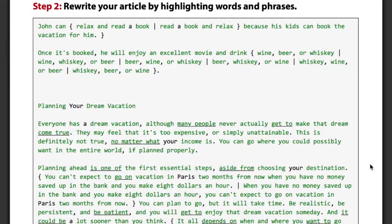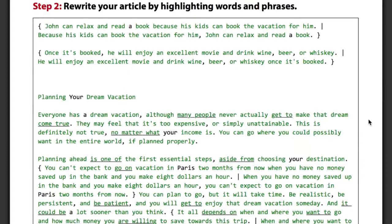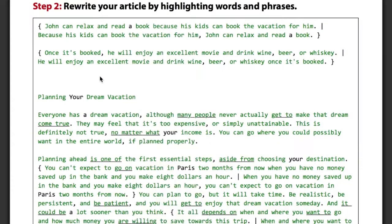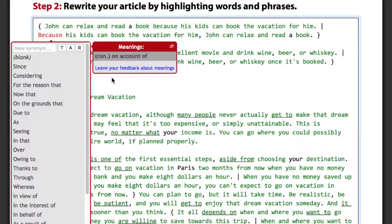SpinRewriter can also change the structure of your sentences. For instance, it knows that 'book' belongs to the verb 'read', so it was able to automatically change the order of these two phrases while making sure it all still makes perfect sense. SpinRewriter can also take parts of sentences and completely rebuild them while preserving the original meaning. Here you can see how the word 'because' moved from the middle of the sentence to the very beginning of the new one.